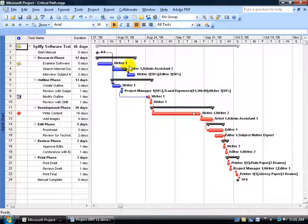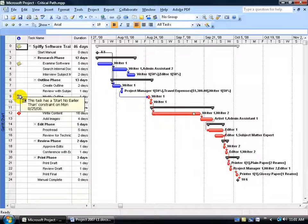We already talked about the first non-critical path — here's the second one. The first task here starts on a given date and doesn't go beyond October 6th. But its successor finishes on October 12th, so it could finish later and still be fine. Up until we get to the 'Modify Outline' task, which begins the critical path and has a constraint on it — this task can start no earlier than August the 25th.